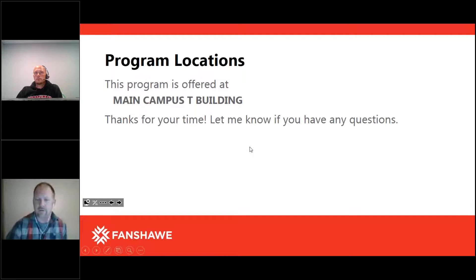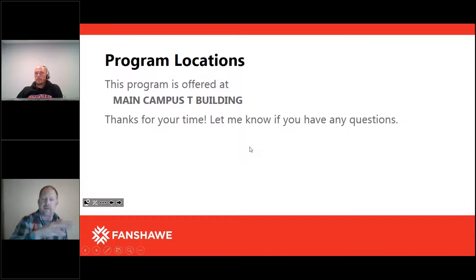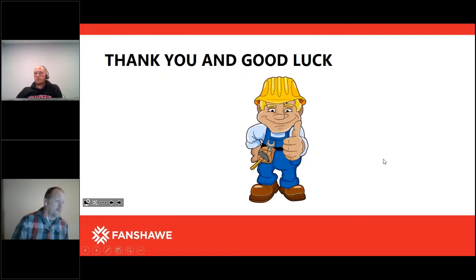Both Rob's carpentry and Greg's plumbing programs are located on Fanshawe's main campus, close to each other near the T Building, where the plumbing shop is located. Whether it's techniques or apprenticeship, classrooms are generally in that same area, with occasional travel across campus but always on main campus.